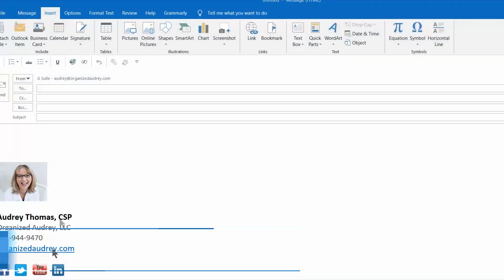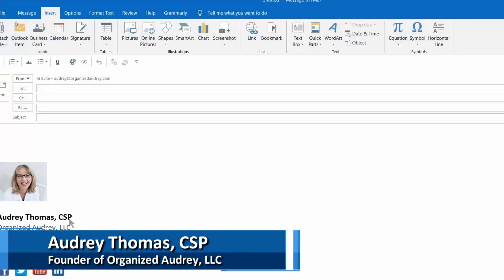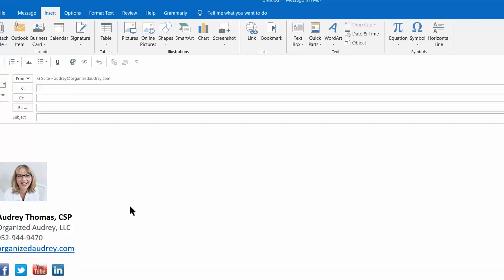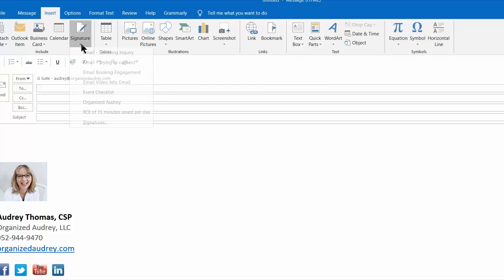You're very familiar with this standardized signature block area of all of your outgoing emails, but you may have forgotten exactly where it is stored. You want to go up here to the ribbon and click Insert, and right here kitty-cornered is the signature area. When you click on that, you'll find your standardized signature block.